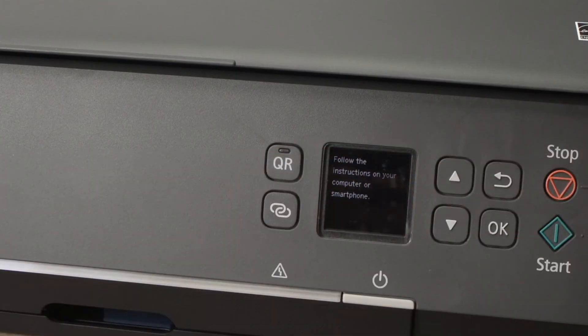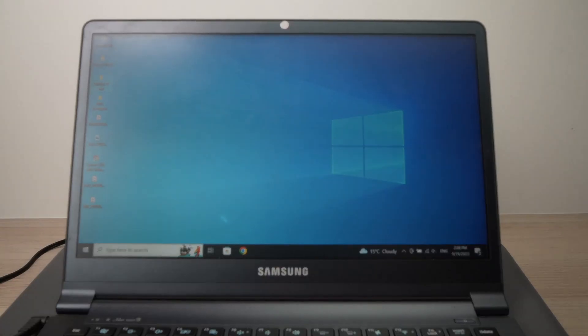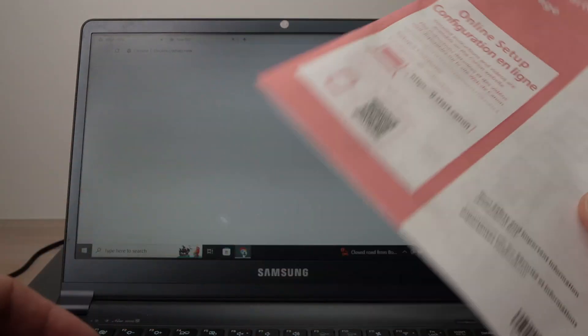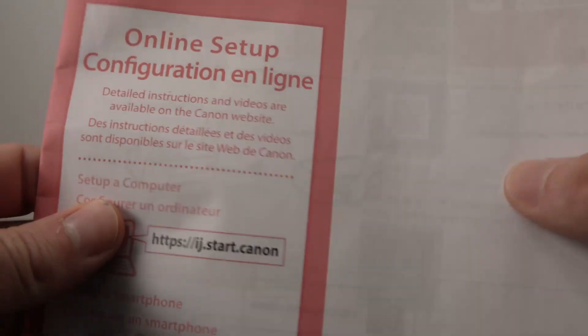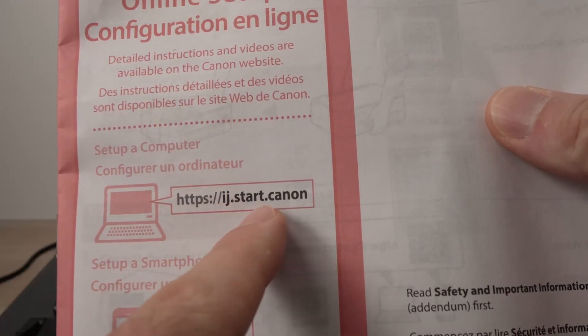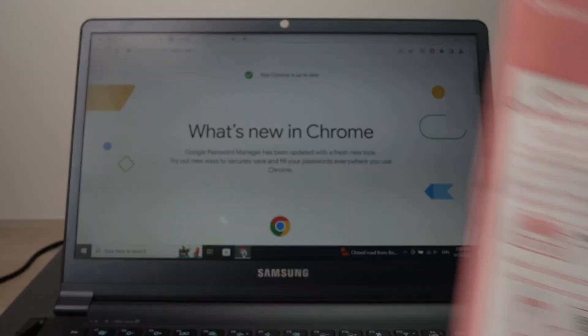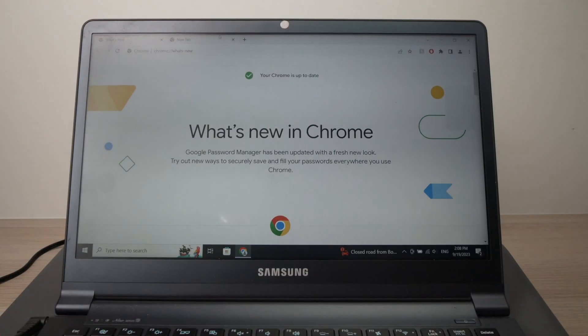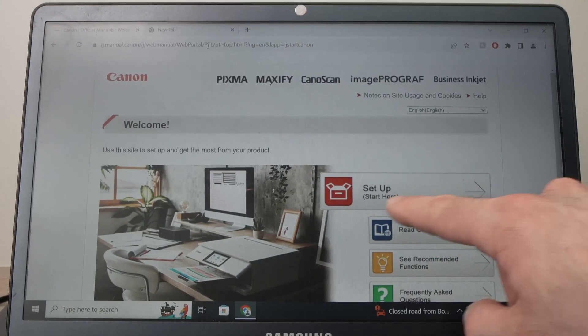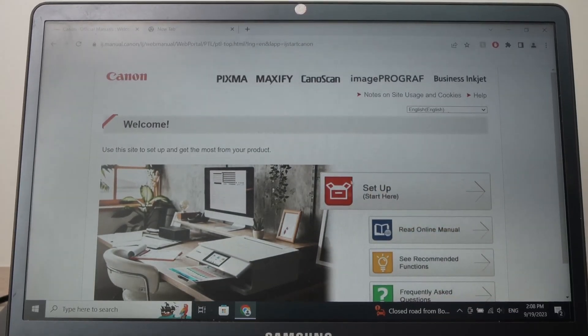Now it's time to go on your PC. Open your browser, in my case I'm using Google Chrome, and this is the manual that comes with the printer. You should go on this website over here. I'll just type it, it should look like this one, now press setup here.